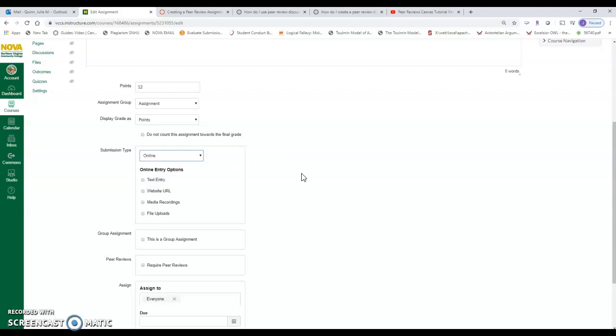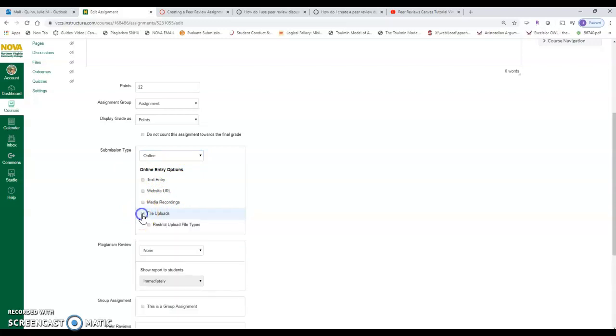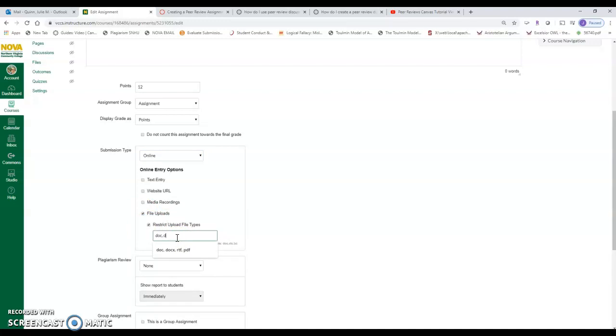So the student's format can be observed. Otherwise it's going to strip all format if they just do a text entry. Do not allow a text entry. I wouldn't allow website URL or media recordings. I'd only allow file uploads. I would consider restricting this to doc, docx, PDF.